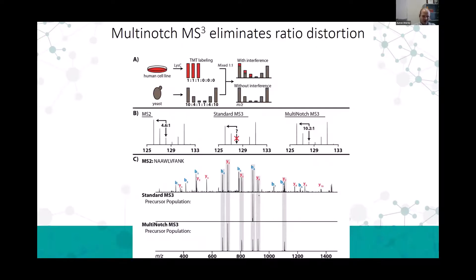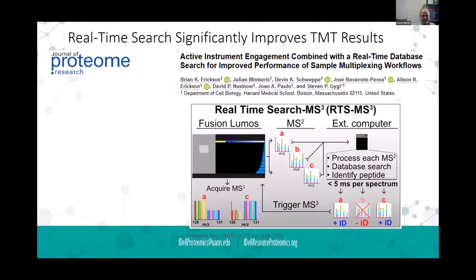To get around this, we use something called synchronous precursor selection (SPS). Ultimately, we are further purifying the signal by collecting the most abundant ions at MS2, such that we end up with a population of ions from our peptide of interest. This has been taken a step further with real-time search—a capability that we have here at UAMS because this is on the latest generation of instruments.